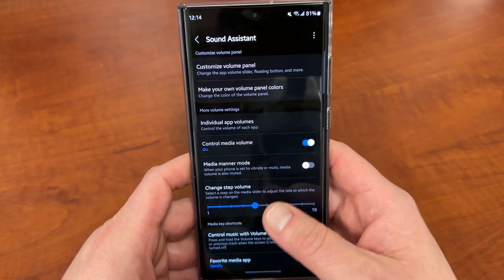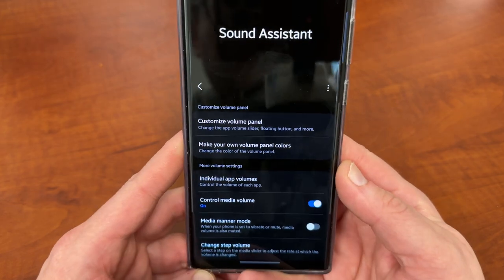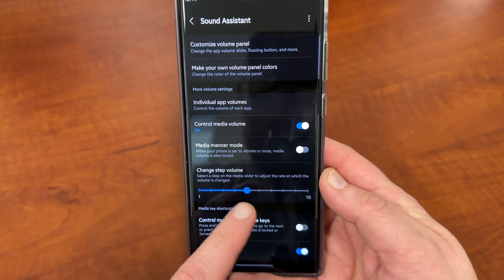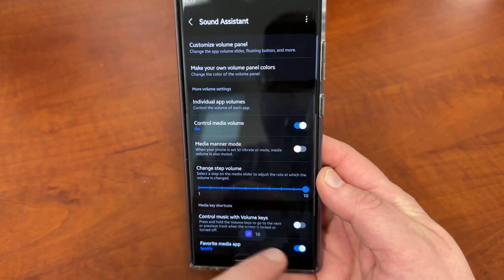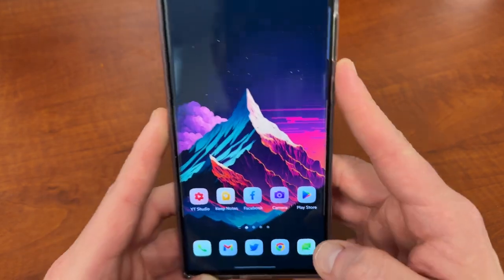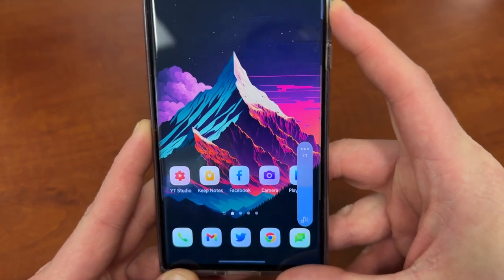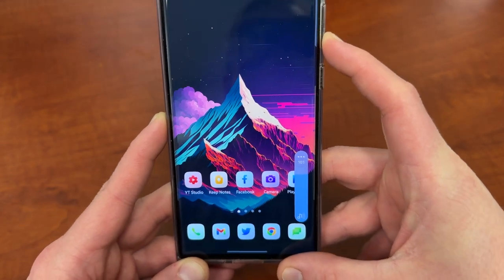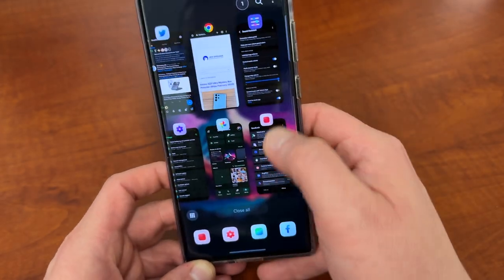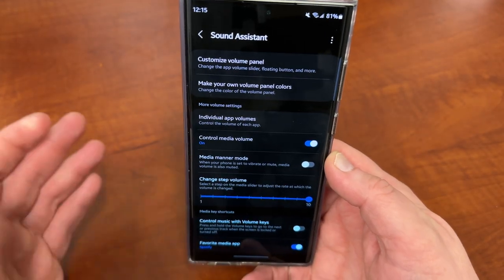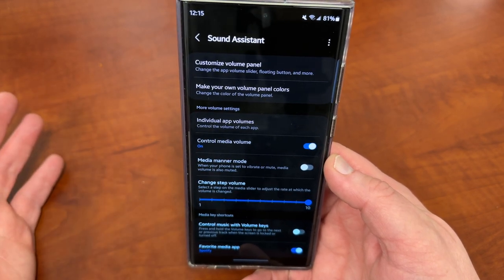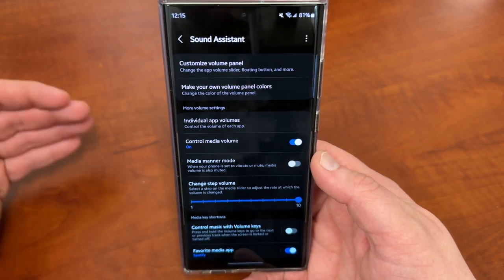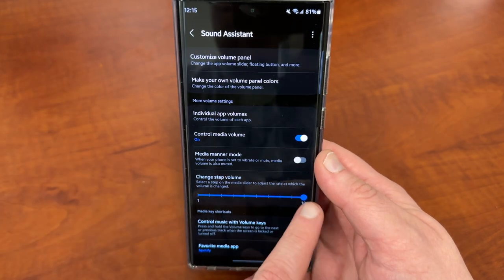Let's take a look inside Sound Assistant. There's a lot of really cool stuff in here, but I want to focus on one feature in particular: the Change Step Volume feature. By default on your Galaxy device, the volume slider is set to go up or down in increments of 10 when you press the volume button. You can see here it goes up or down in increments of 10. Sometimes people don't like that because there could be a big difference between 90% and 100% volume.